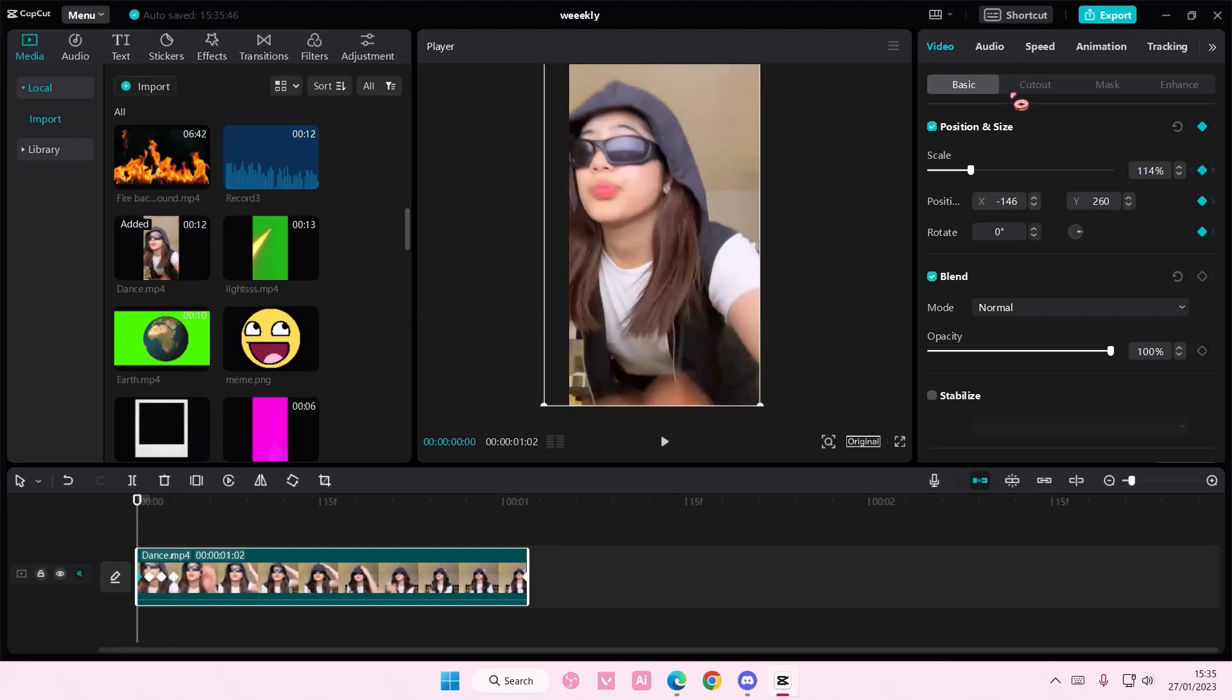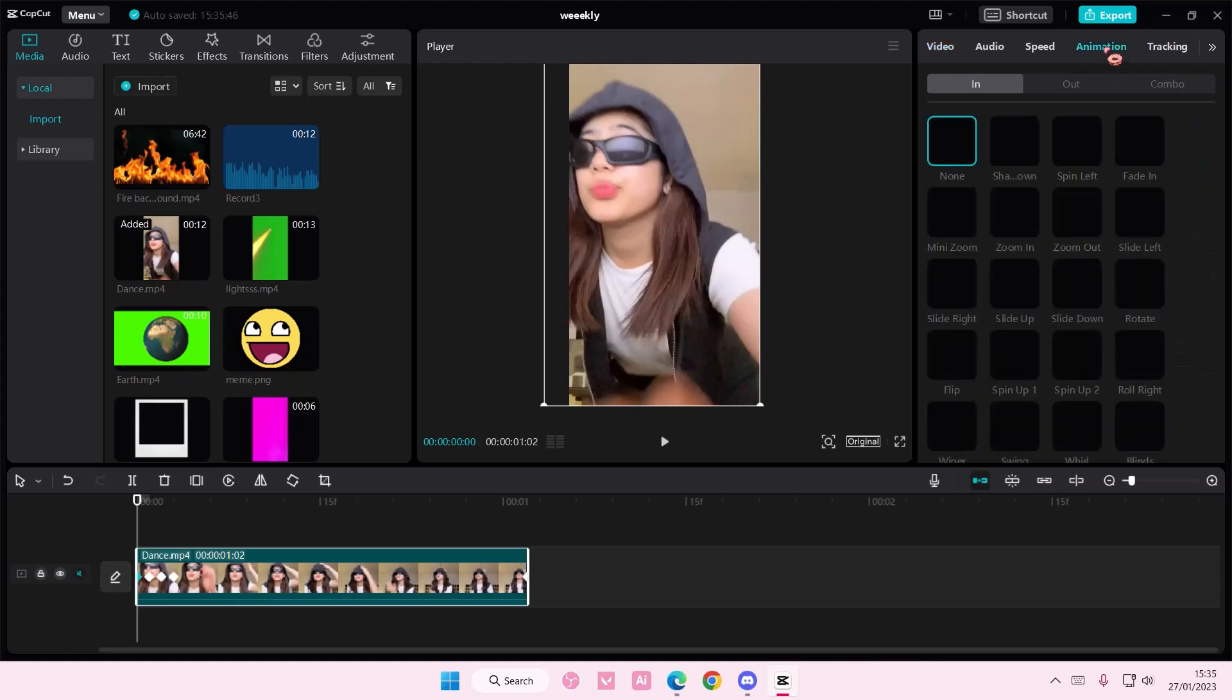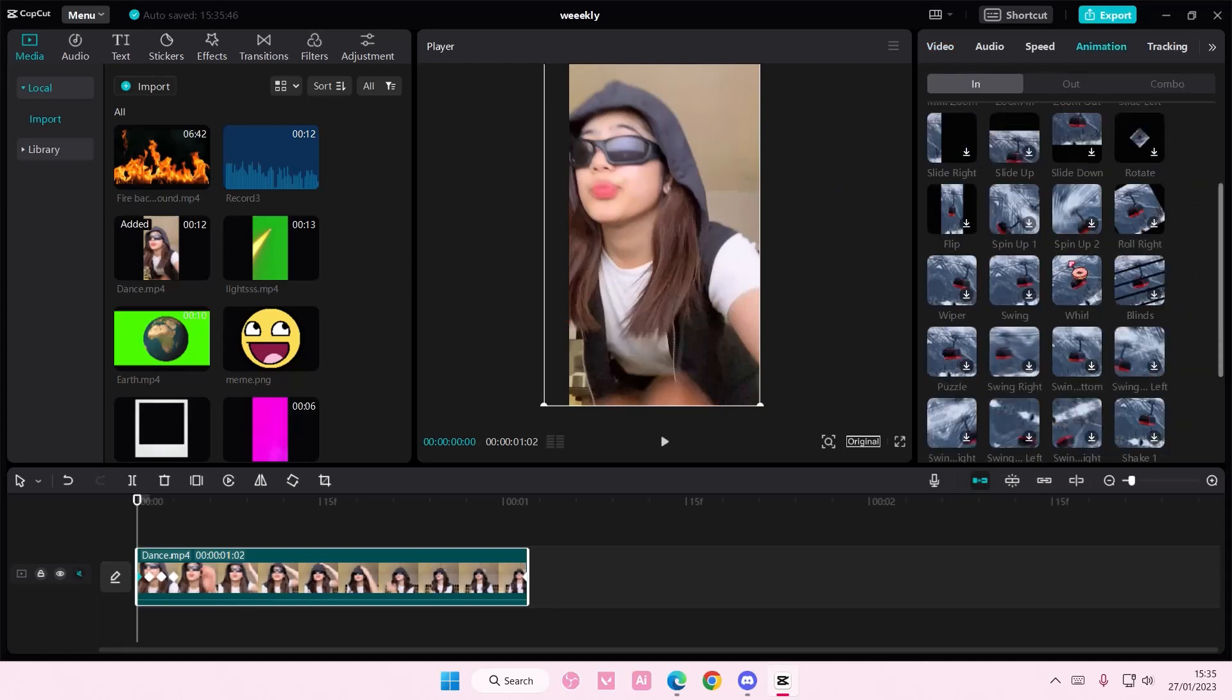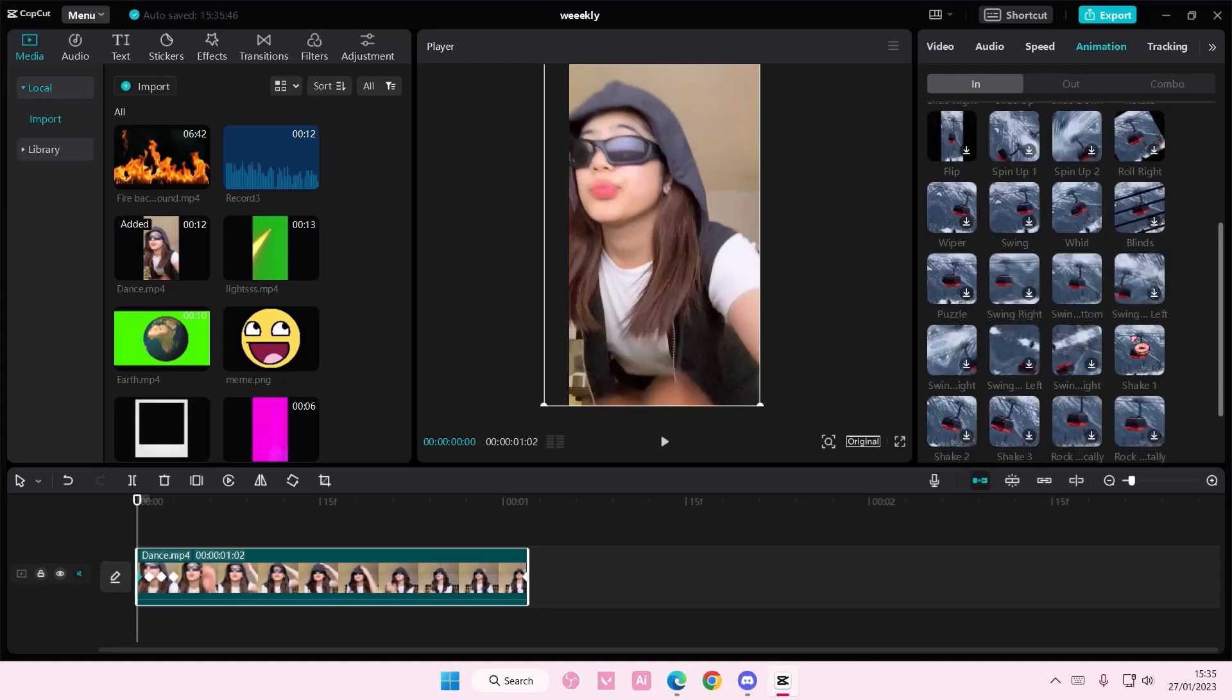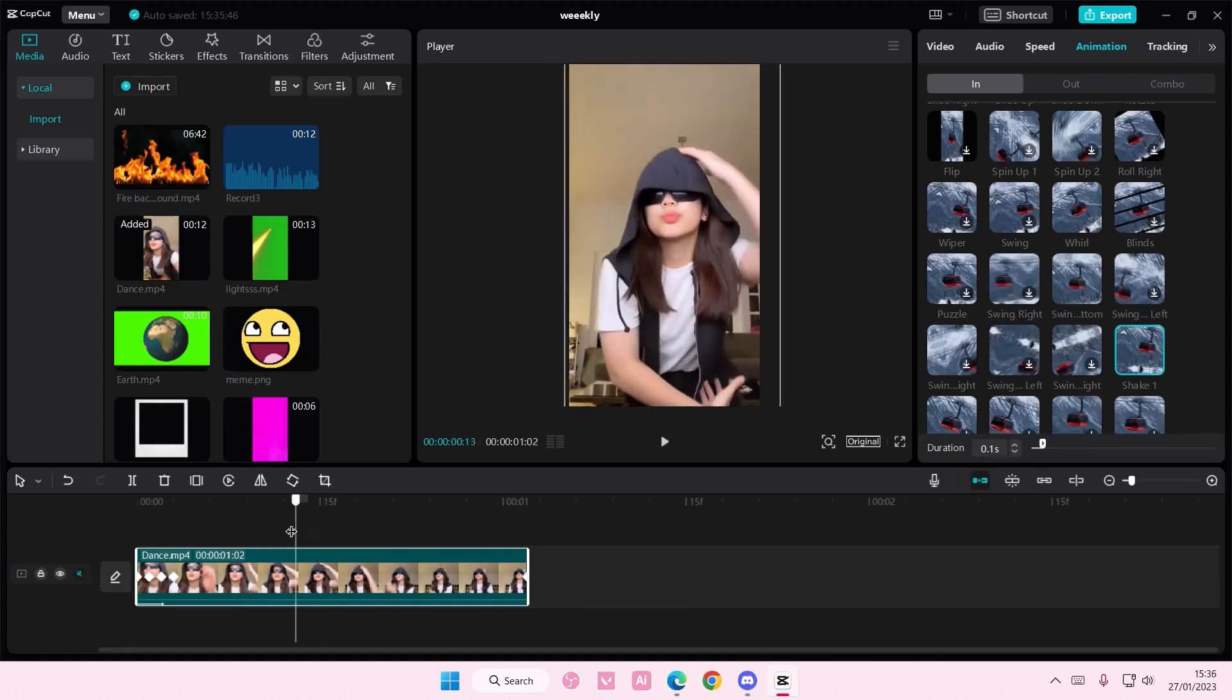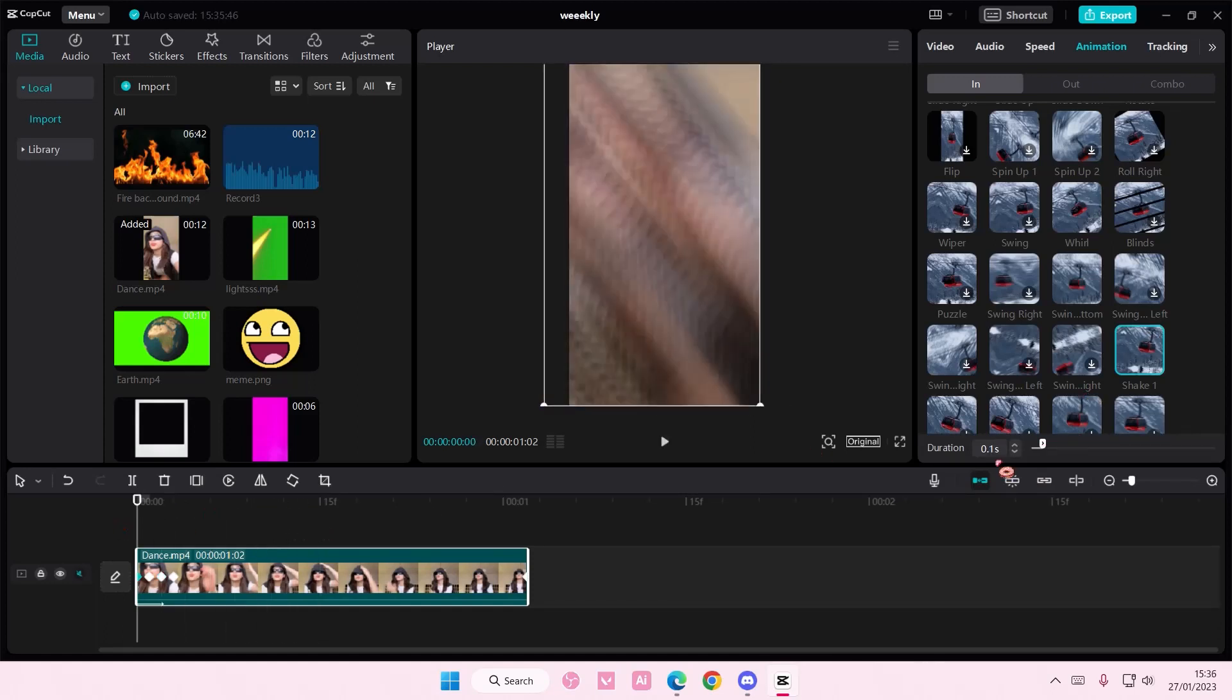Now once that's done, you're going to select animation in. And you're going to add in a shake one. And you want the duration to be only 0.1 seconds.